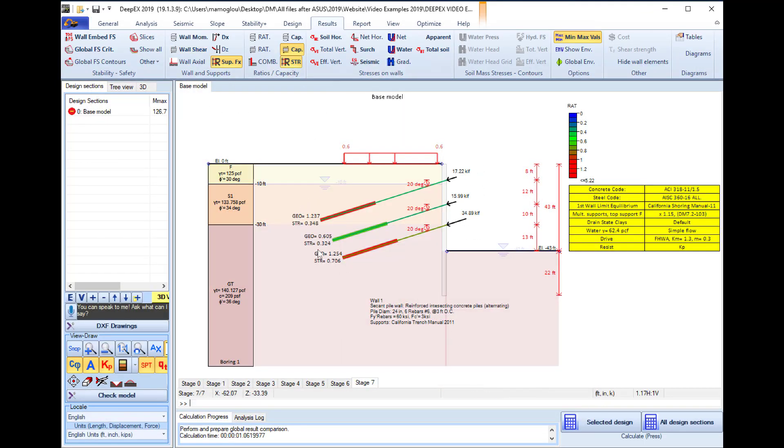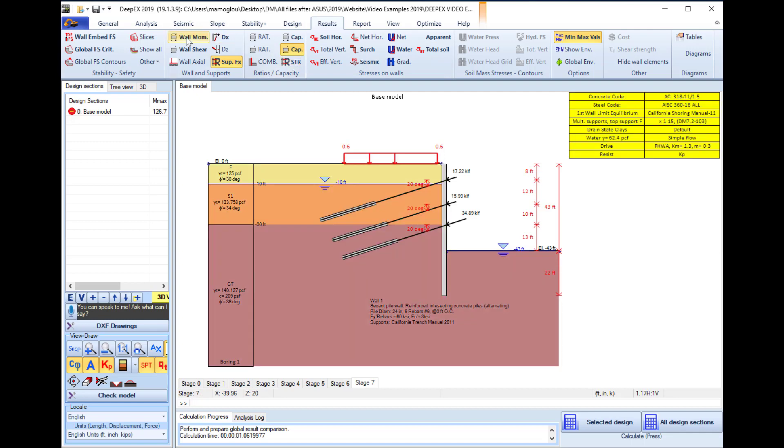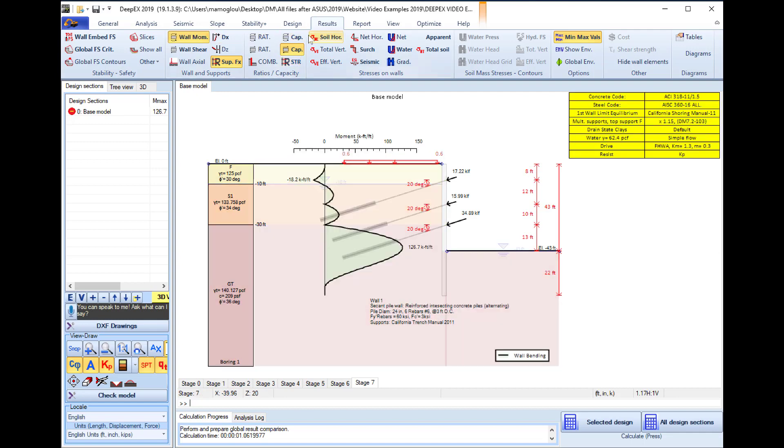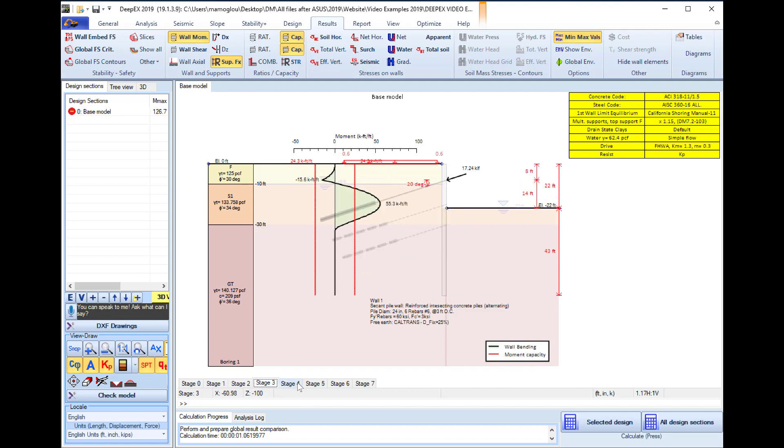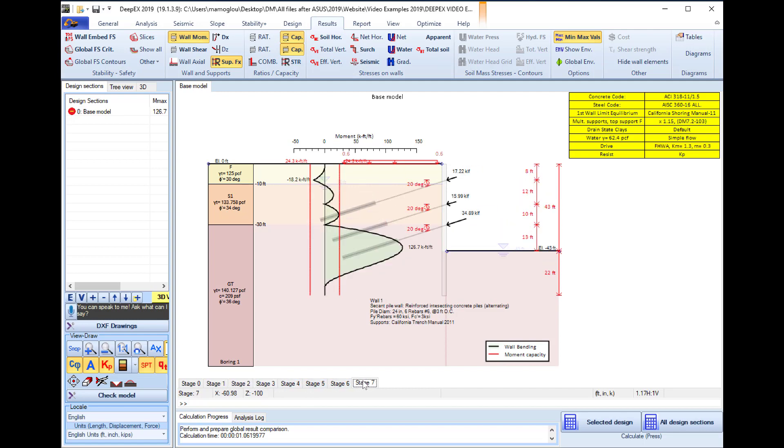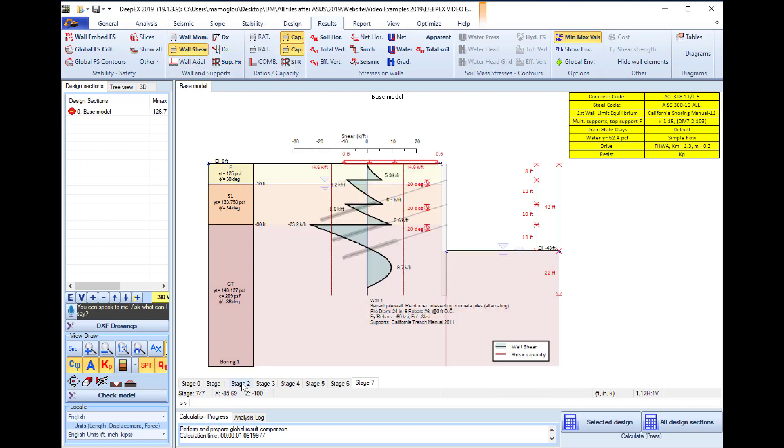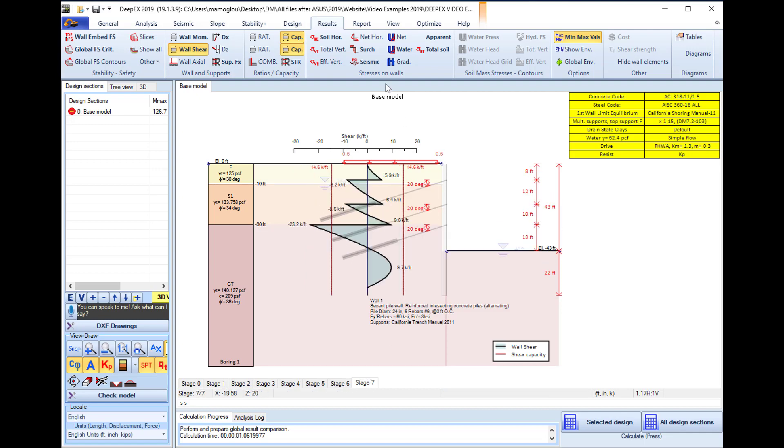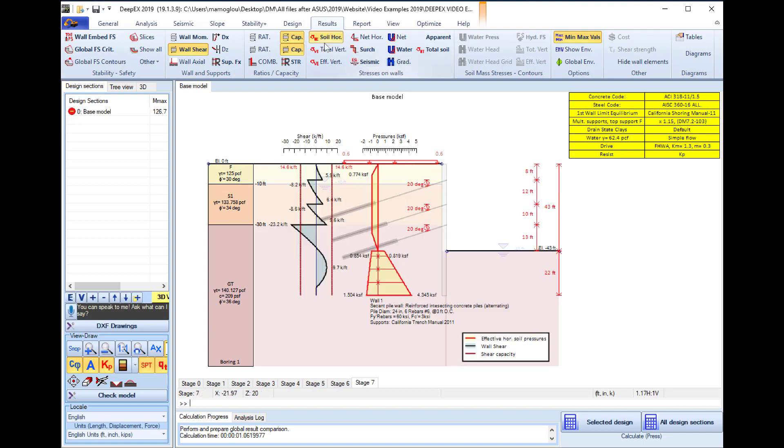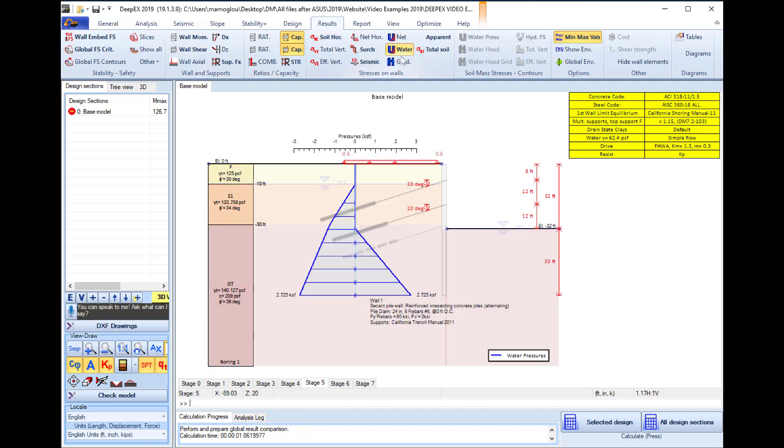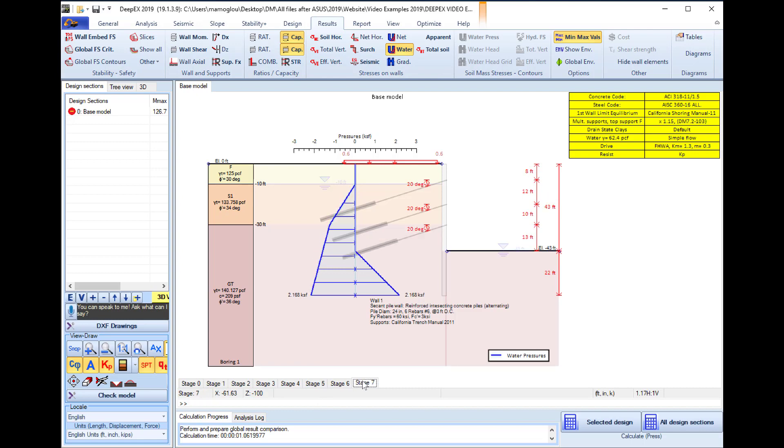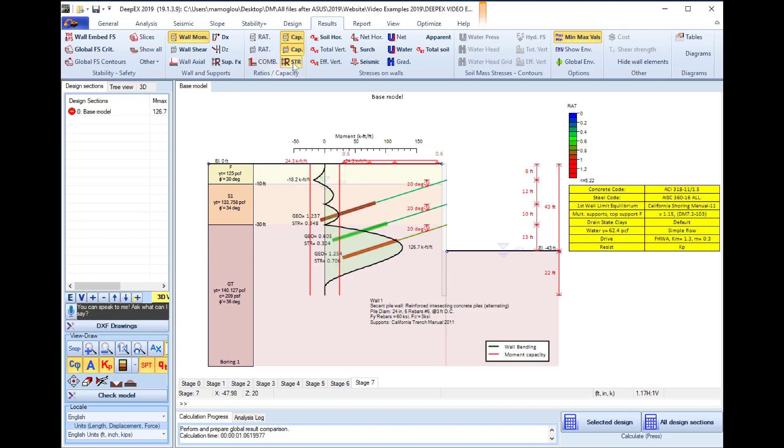If we close this dialogue we can review different results in different stages graphically on the model area, like the support geotechnical and structural factors for every stage, the wall moment diagrams for different construction stages. So we can review in which stage the model fails, the wall shear diagrams in different stages with the shear capacity, the horizontal soil stresses, the water pressures and more. According to all these results we can see where the problem is and what we need to optimize.